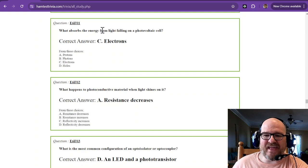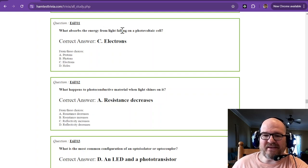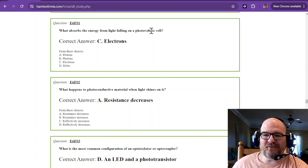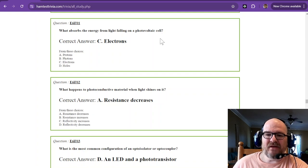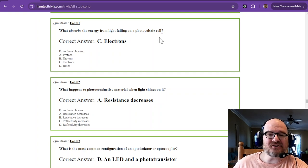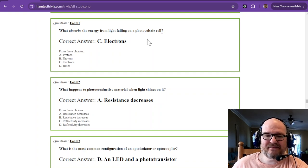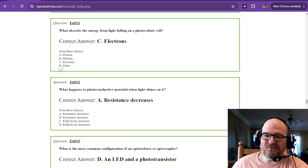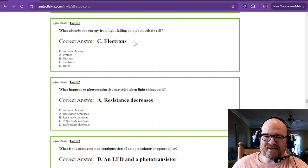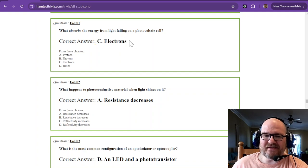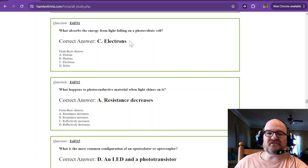We're going to learn a little bit about voltaic cells and the like. So what absorbs the energy from light falling on a photovoltaic cell? Those are electrons. It's the only one out of there that's right. Electrons. They absorb the energy.